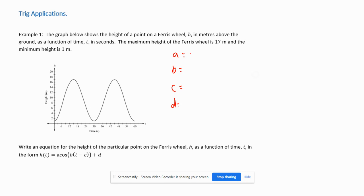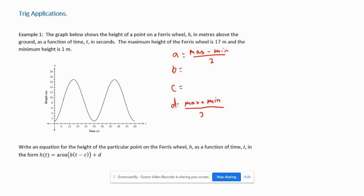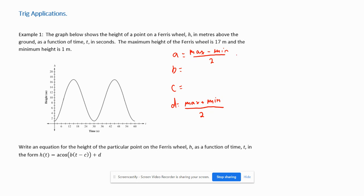The formula for a is (max − min) / 2, and for d it's (max + min) / 2. The way I remember it: d is the higher letter in the alphabet, so d gets the plus and a gets the minus.